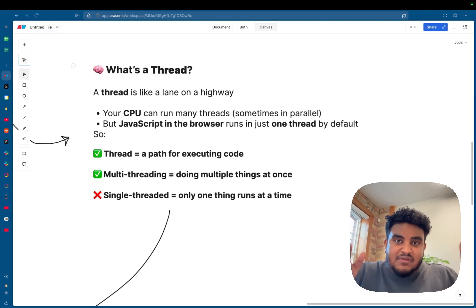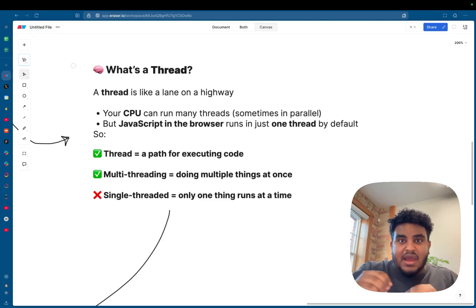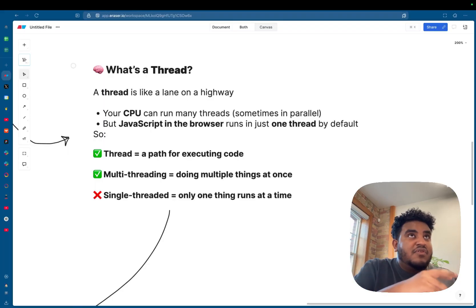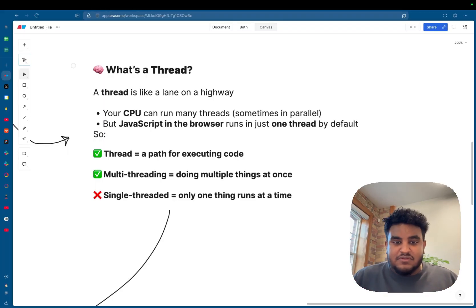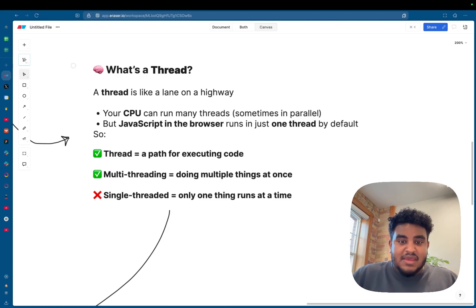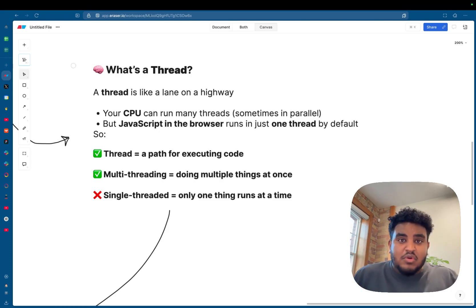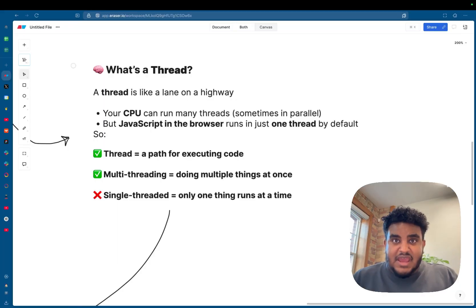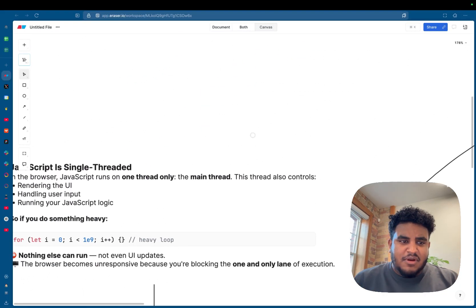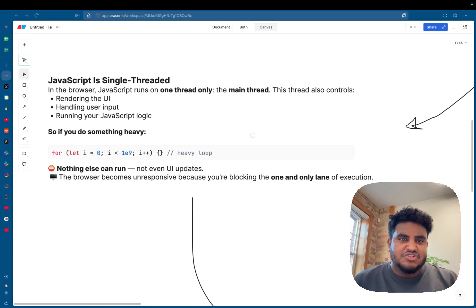So you can think of a thread as a path for executing code. If you've ever heard the phrase multi-threading, it means multiple things are being executed or happening at the same time. And single-threaded means only one thing runs at one time. So now that you understand what a thread is, let's talk about it more pertaining to JavaScript.